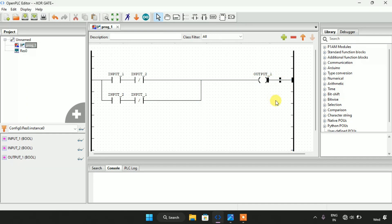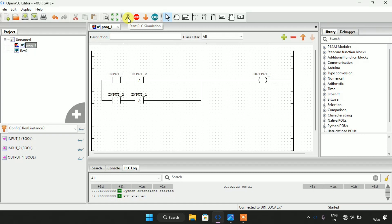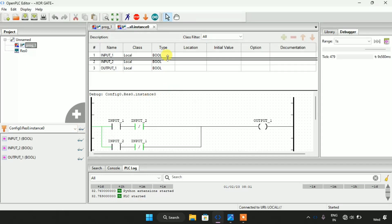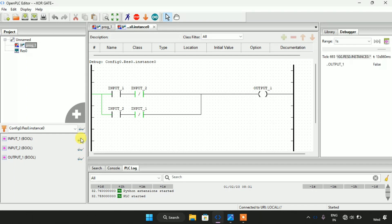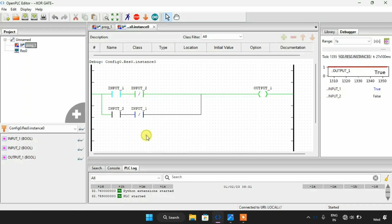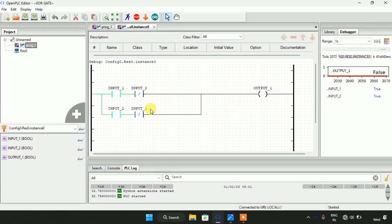Now I will start the simulation. The simulation is complete. I will click on the variables to show you the output and inputs. As you can see, when both inputs are false the output is false. When I modify any one of the inputs the output first is true. And when I modify both of them to true the output is false, which makes this ladder diagram an exclusive OR gate.